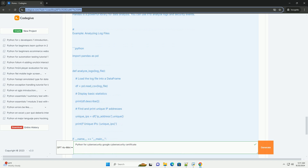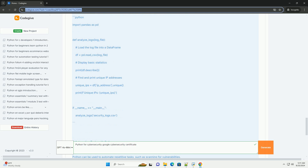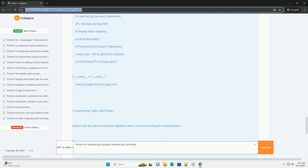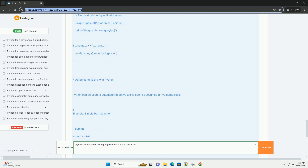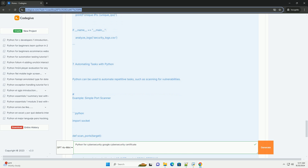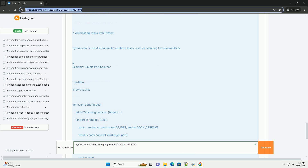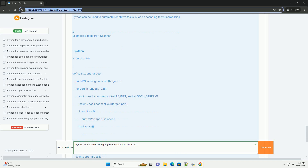9. Further learning resources: Books — Black Hat Python by Justin Seitz, Python for Cybersecurity by David G. Sweeney. Online courses — platforms like Coursera, Udemy, and edX offer courses specifically for Python in cybersecurity. Communities — join forums like Stack Overflow, Reddit, and cybersecurity-specific Discord channels to learn from others. With practice and application, you can leverage Python to enhance your skills and effectiveness in cybersecurity. Happy coding!